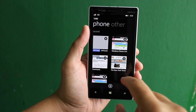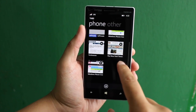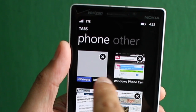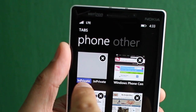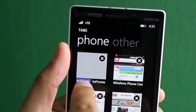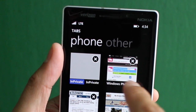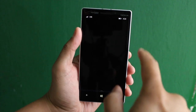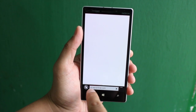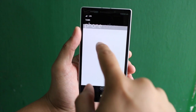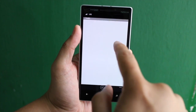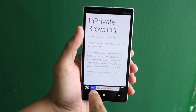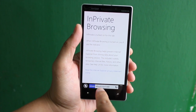Let's click on the tabs button again, and you'll notice that the InPrivate tab is labeled here on the left side, while the normal tabs will not be labeled. But if you go back to the tab, it will show up here next to the URL as "InPrivate".